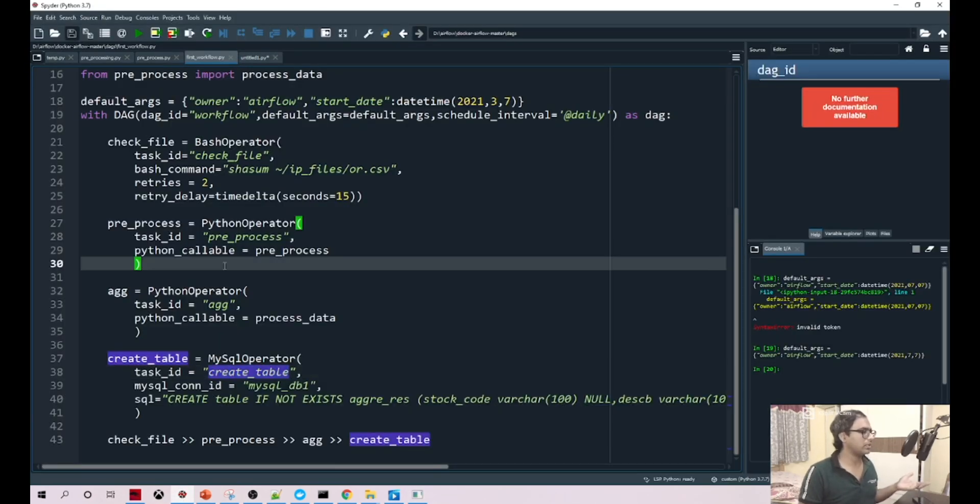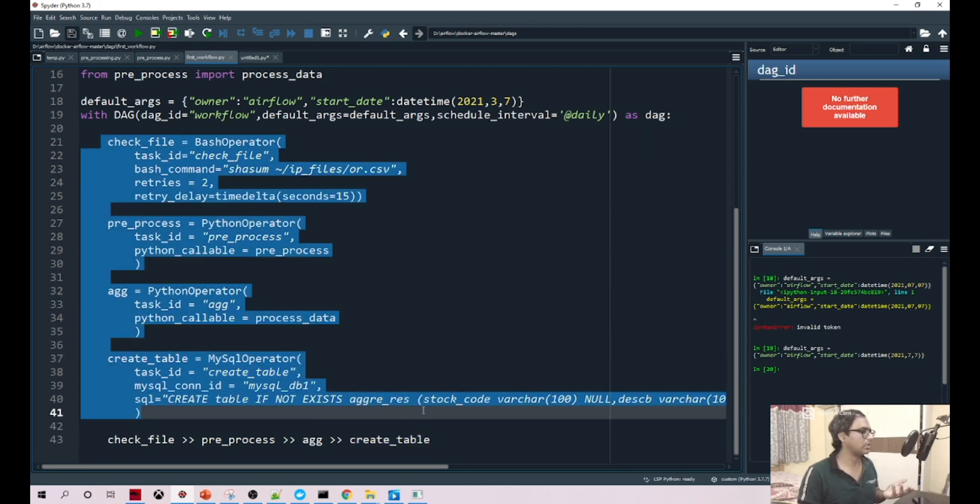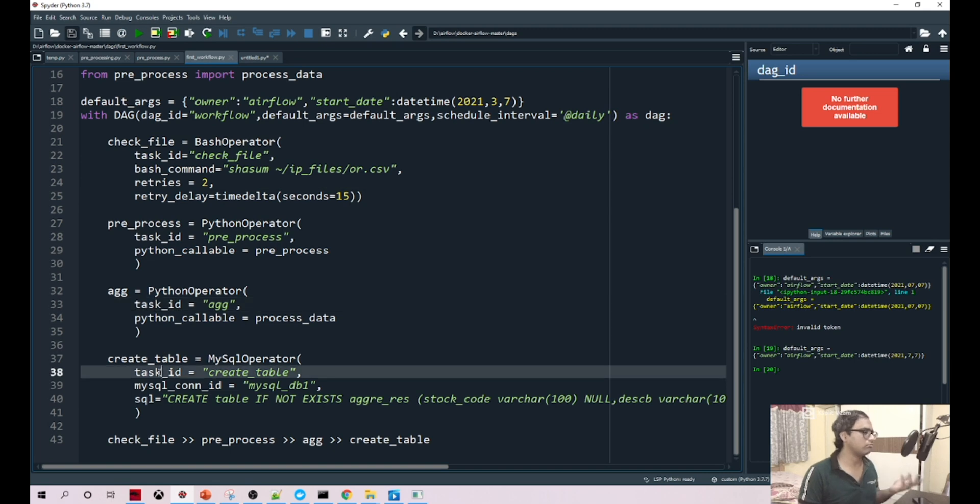With just simple steps we have did three different tasks, I mean four tasks: checking the file, preprocessing, aggregation, and creating the table.